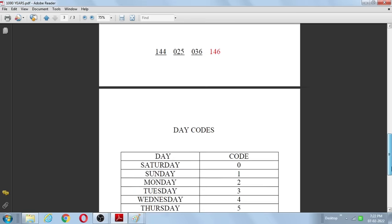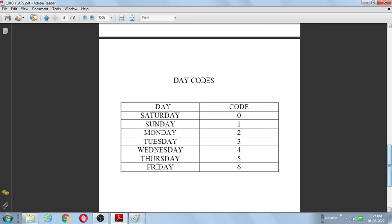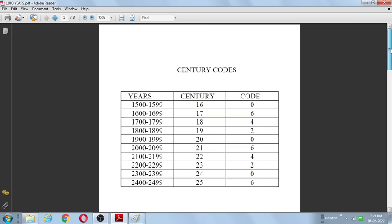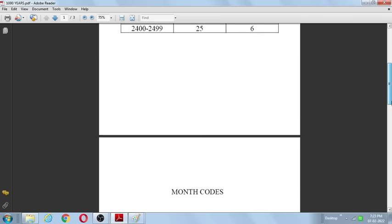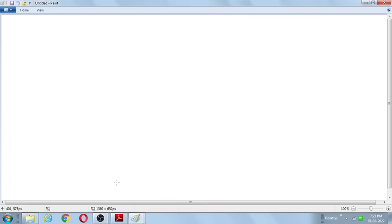The last table is day codes: Saturday is 0, Sunday is 1, Monday is 2, Tuesday is 3, Wednesday is 4, Thursday is 5, Friday is 6 — simply 0 through 6. We need to focus practice on the month codes: 1, 4, 4, 0, 2, 5, 0, 3, 6, 1, 4, 6. The other two tables are easy — century codes repeat 0, 6, 4, 2, and day codes just go 0 to 6 from Saturday to Friday.